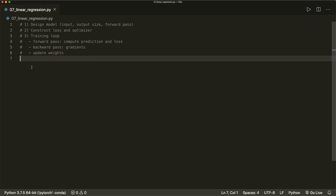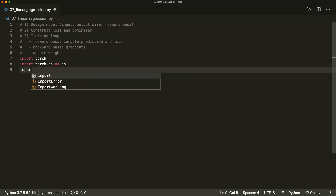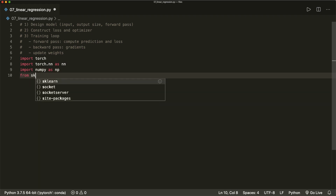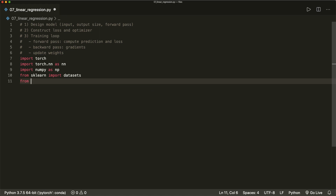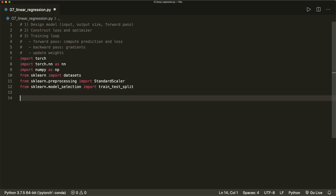First of all, let's import some things that we need. So we import torch, of course, and we import torch.nn as nn — the neural network module. Then we import numpy as np to make some data transformations. Then from sklearn, we import datasets to load a binary classification data set. Then from sklearn.preprocessing, we want to import StandardScaler because we want to scale our features. And then from sklearn.model_selection, we import train_test_split because we want to have a separation of training and testing data.